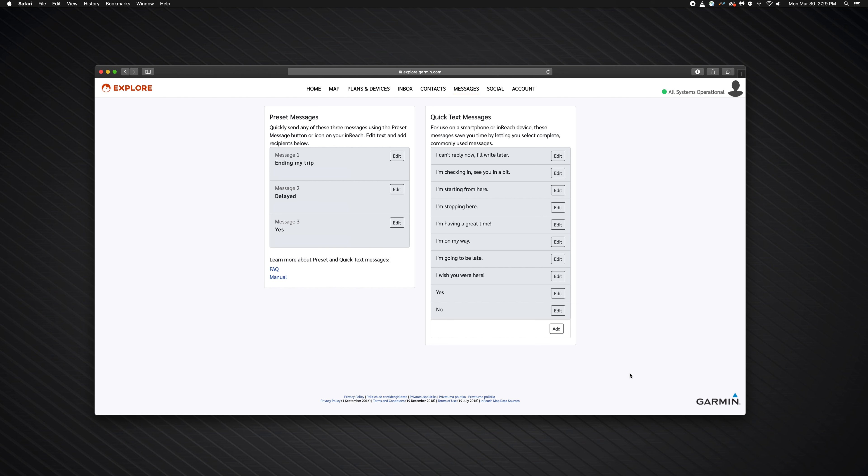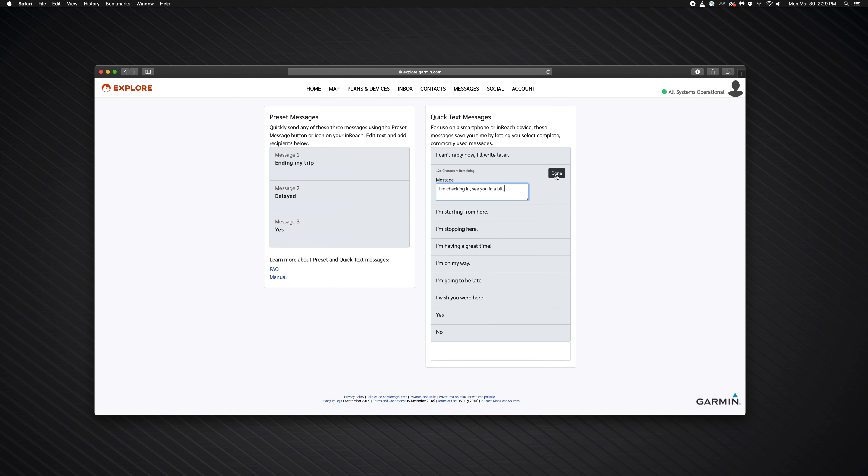InReach sync was designed to synchronize data between your inReach device and the Explorer website. When you make changes to your data on explore.garmin.com, it is important to use the sync application to copy those changes to your inReach device.